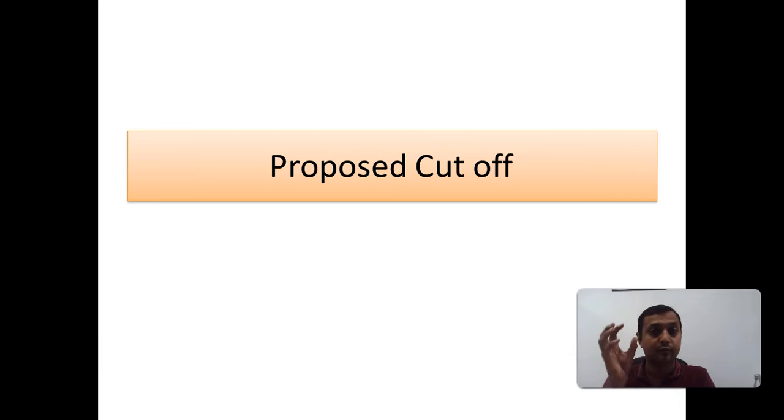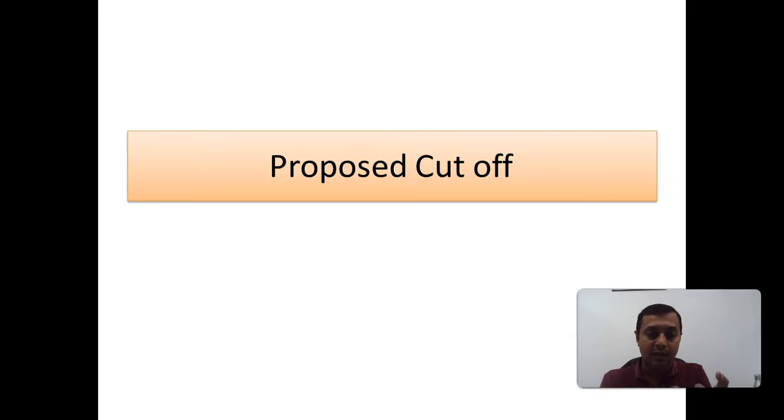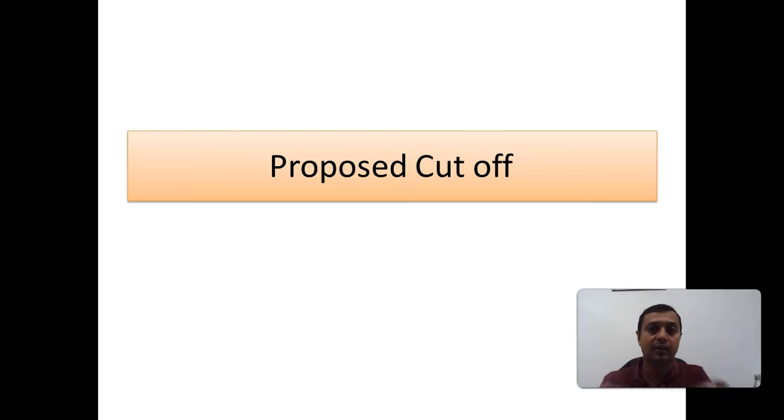Those students from general category who have scored around 65 to 70, the chances of selection are pretty good. And those who have scored 70 plus, the chances are really, really good. And for category, definitely the score will be less than general.